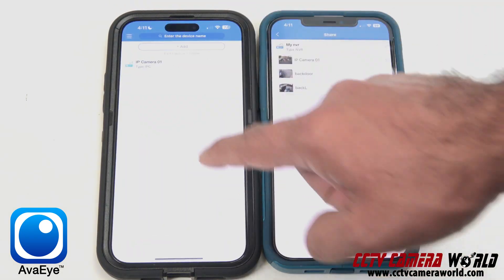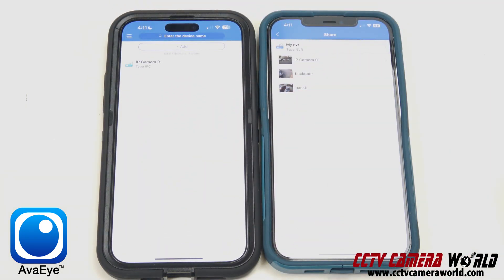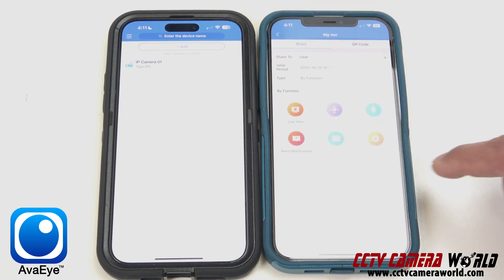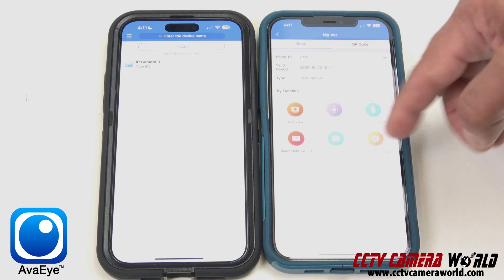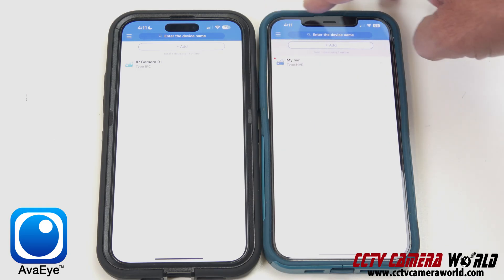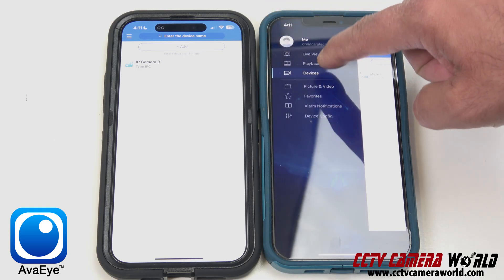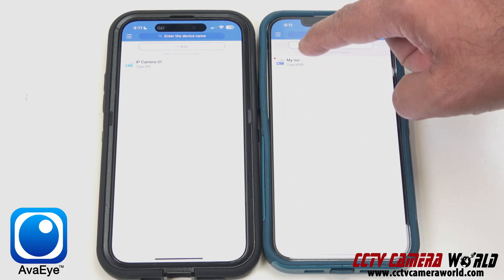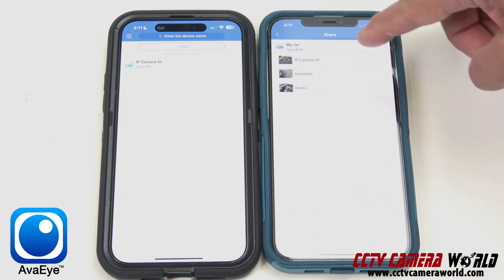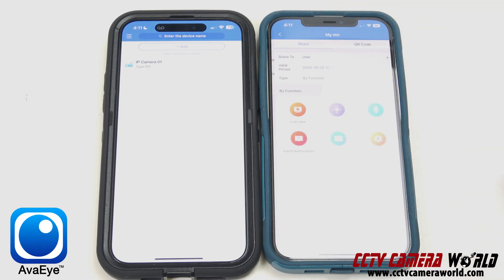I'm going to go back under devices to show you how quick all this syncing is. I'm still on my admin phone on the right-hand side. I'm under the share menu still. To get there again: main menu, devices, click on your NVR, go to share. Now I'm going to click on the name of my NVR, and this pulls up the option to share the full NVR — all the channels on it, not just one or two channels.